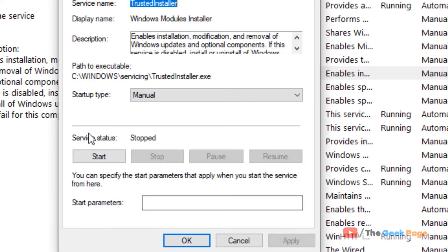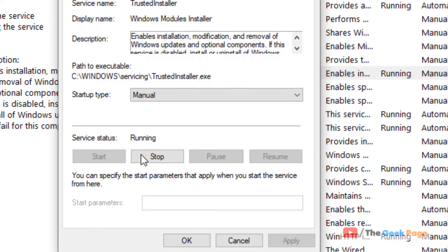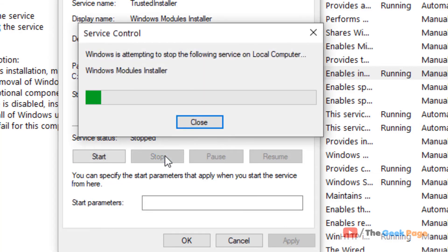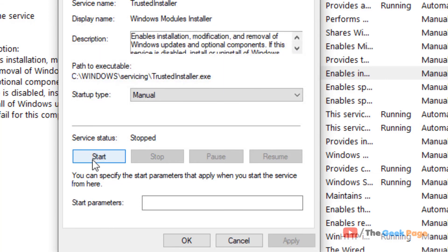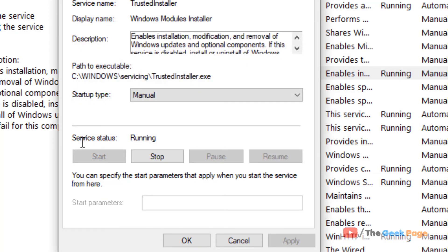If it's not running, click Start to start it. If it's already running, first stop it and then start it. Basically, we're trying to restart it. Then click OK.